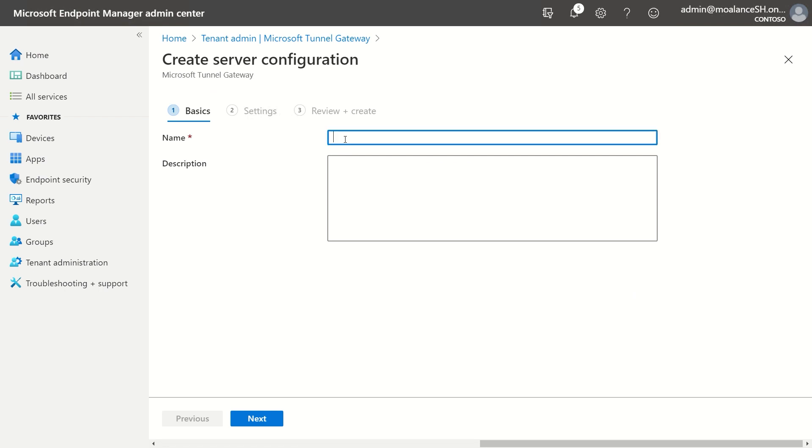So instead of having to set up split tunneling rules many times, now I just need to do it one time. So we're going to call this server config one.